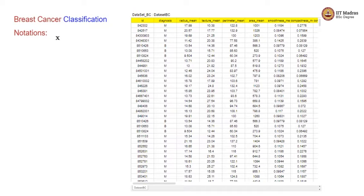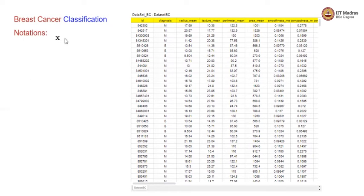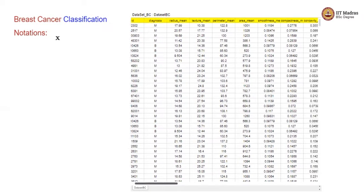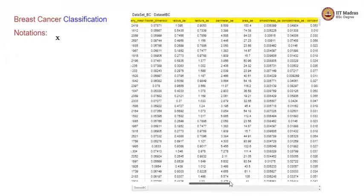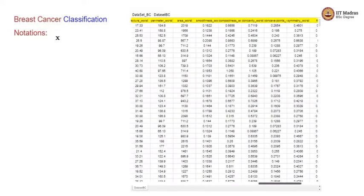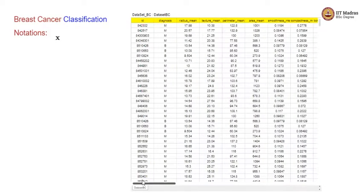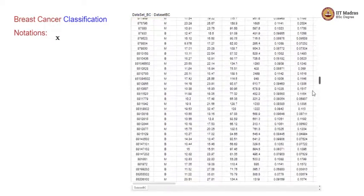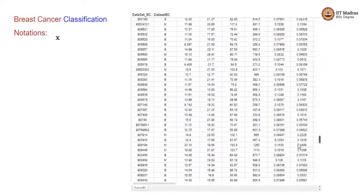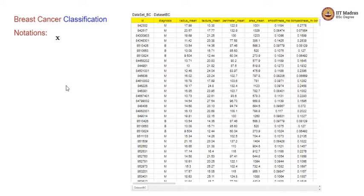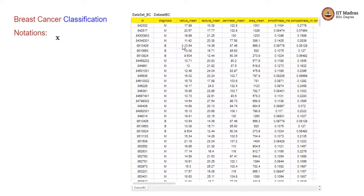X denotes a vector or a single instance or a single sample or a data point - various names, let us stick with data point. X is a data point or it's a vector. In this case, whether a row is a vector or a column is a vector? We have so many columns here - exactly 32 columns including the first two. Think about it.